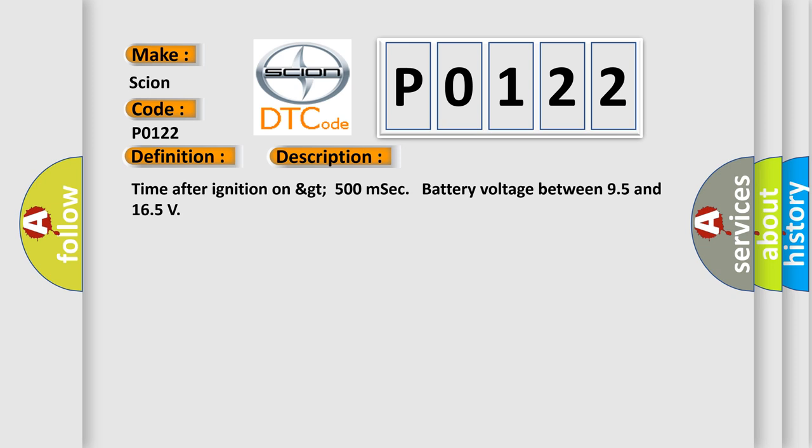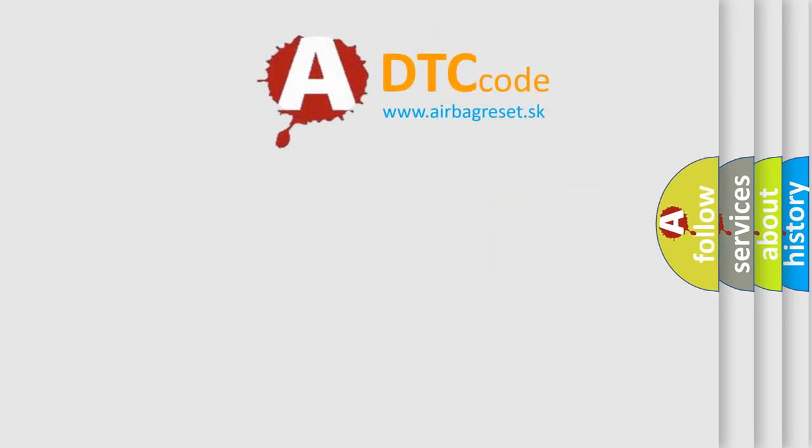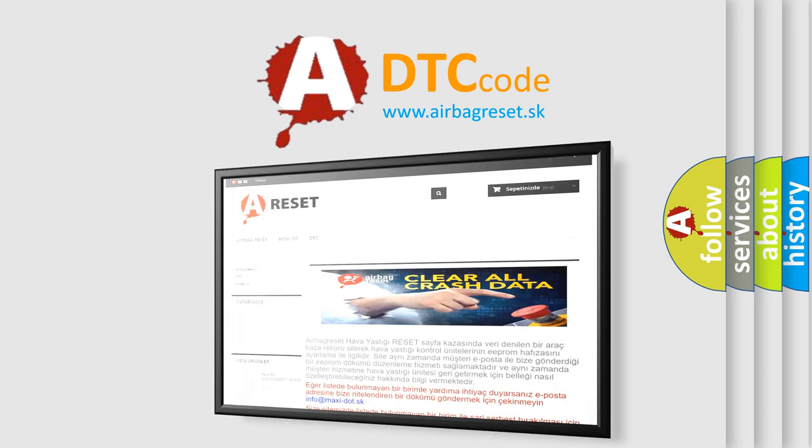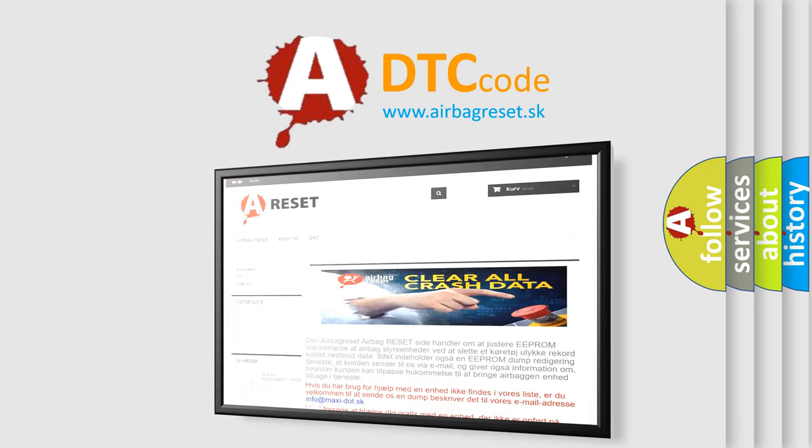The Airbag Reset website aims to provide information in 52 languages. Thank you for your attention and stay tuned for the next video.